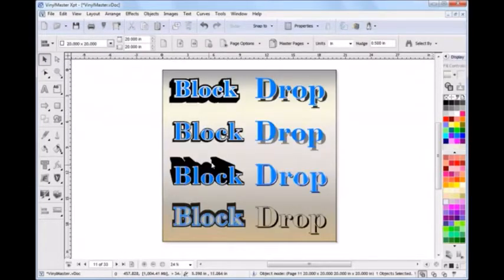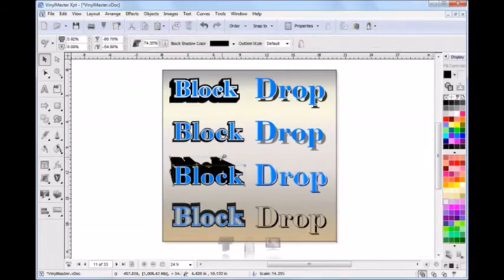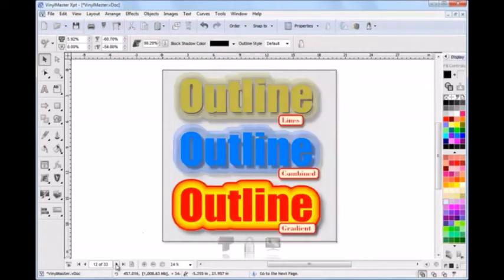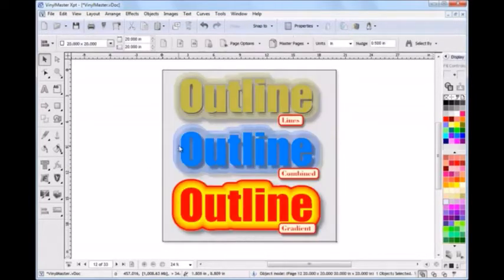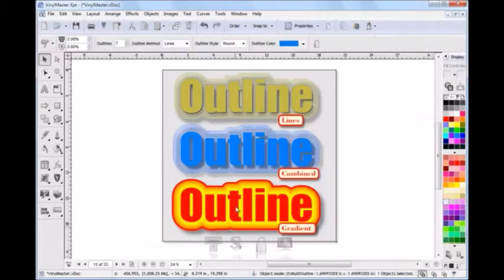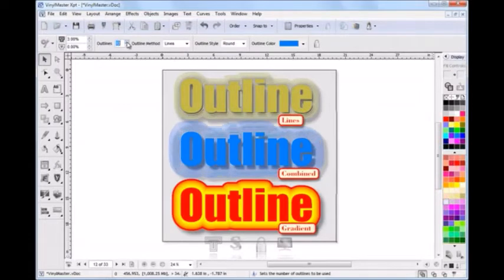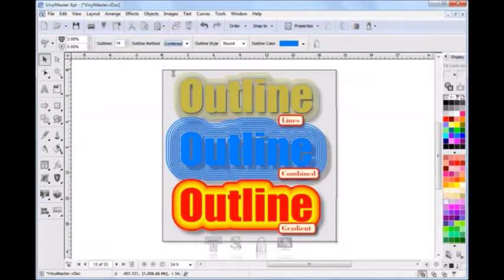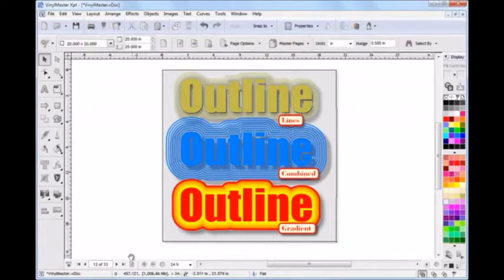There is also a large range of vector block and drop shadows you can apply. And talking of vector effects, there are also loads of these including a set of outlining tools which let you set the outline as lines, combined lines or as gradient sets of lines.